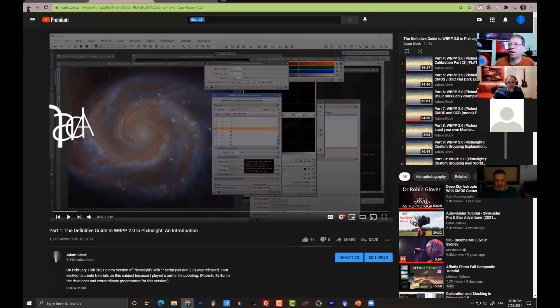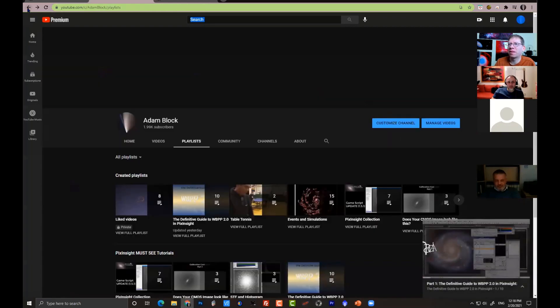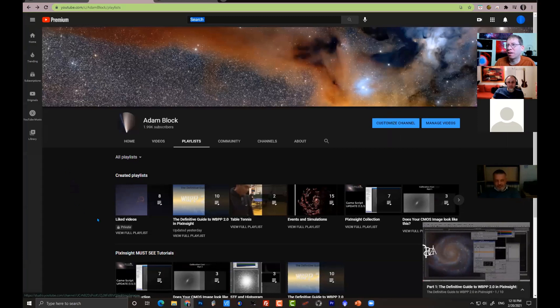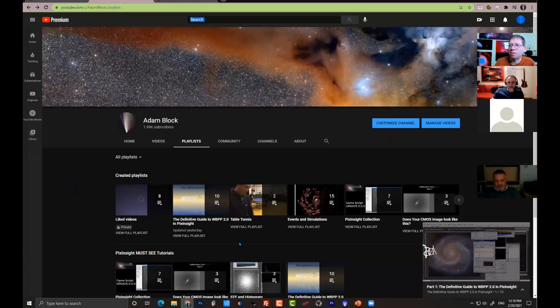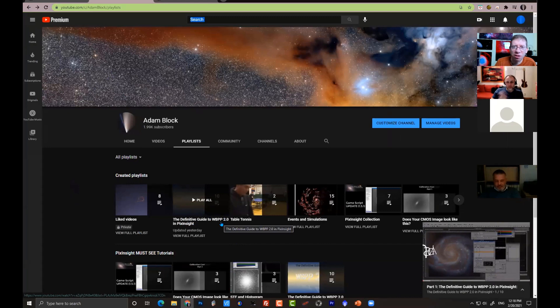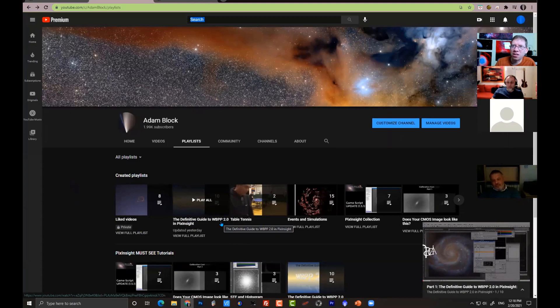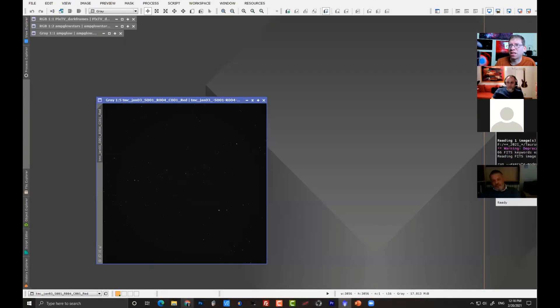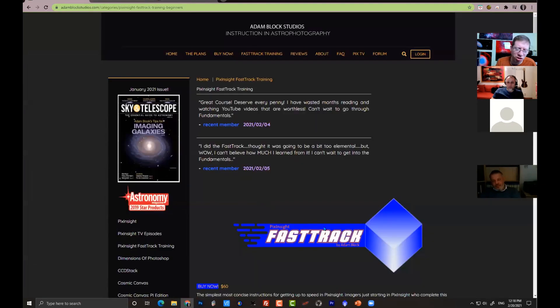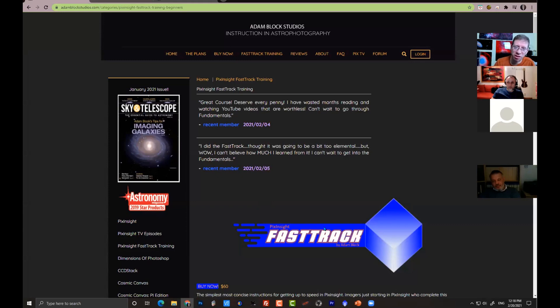This is my YouTube channel and there is a playlist that is for the Definitive Guide to WBPP. It is free to all. I'd highly recommend that. I also recommend, if you like this and you're just getting into PixInsight, consider going to my website where you will find this new thing I called Fast Track Training that will get you up to speed on everything, including this new version of WBPP.